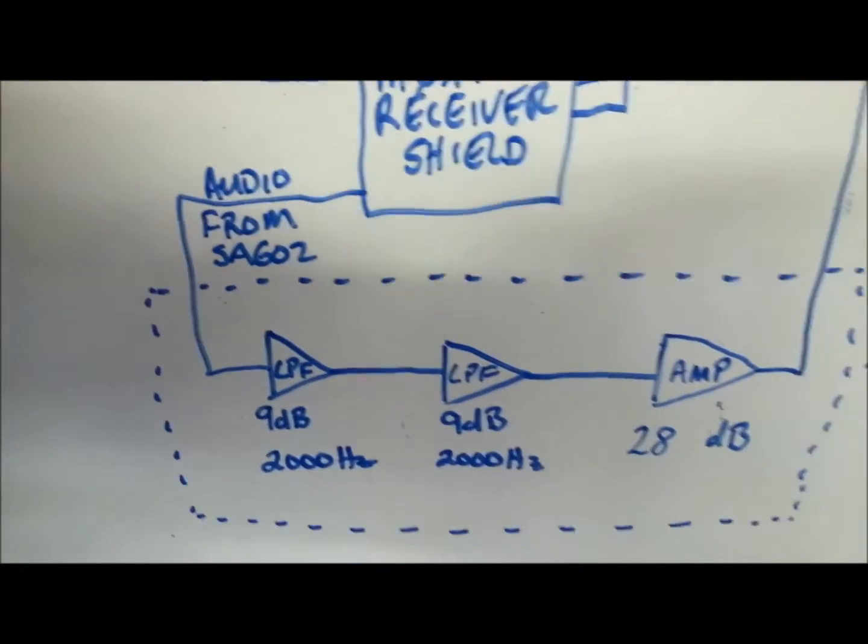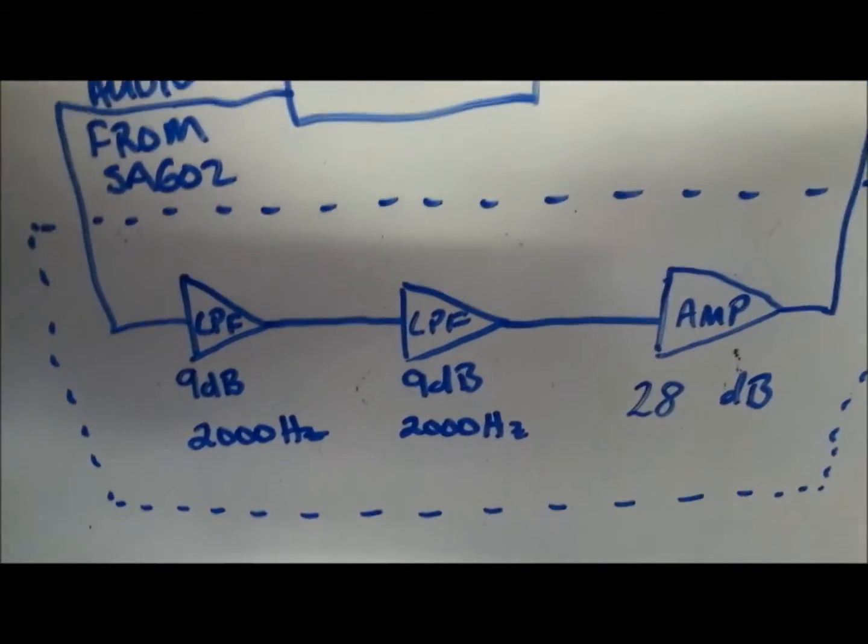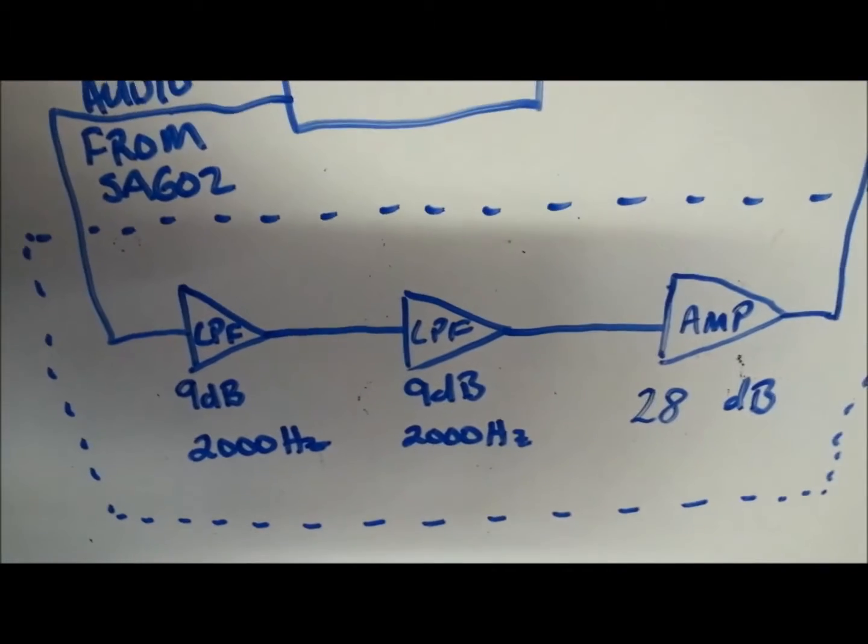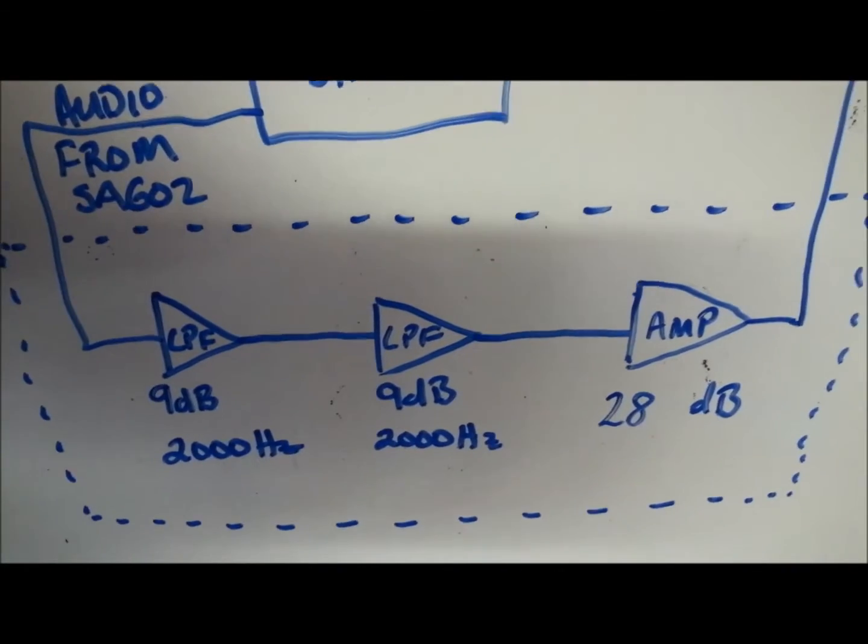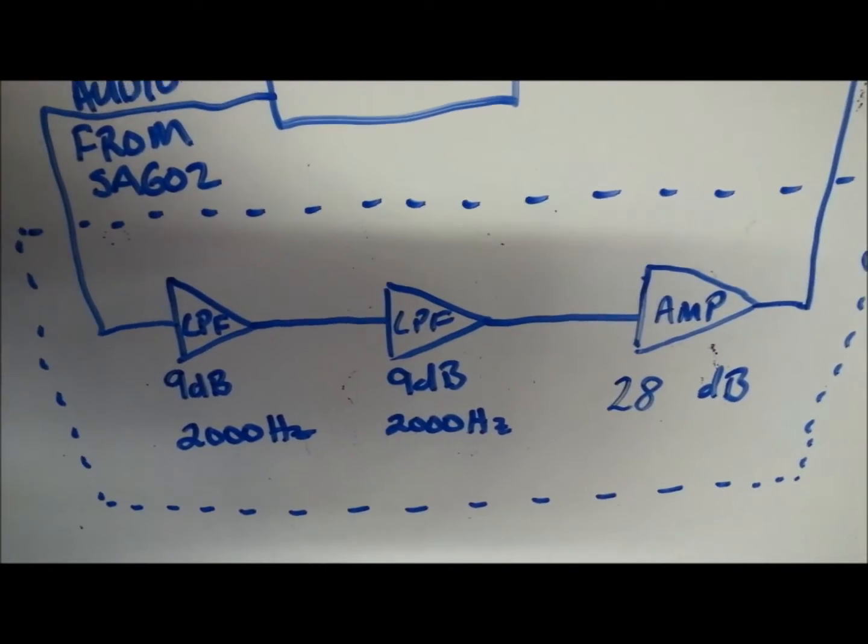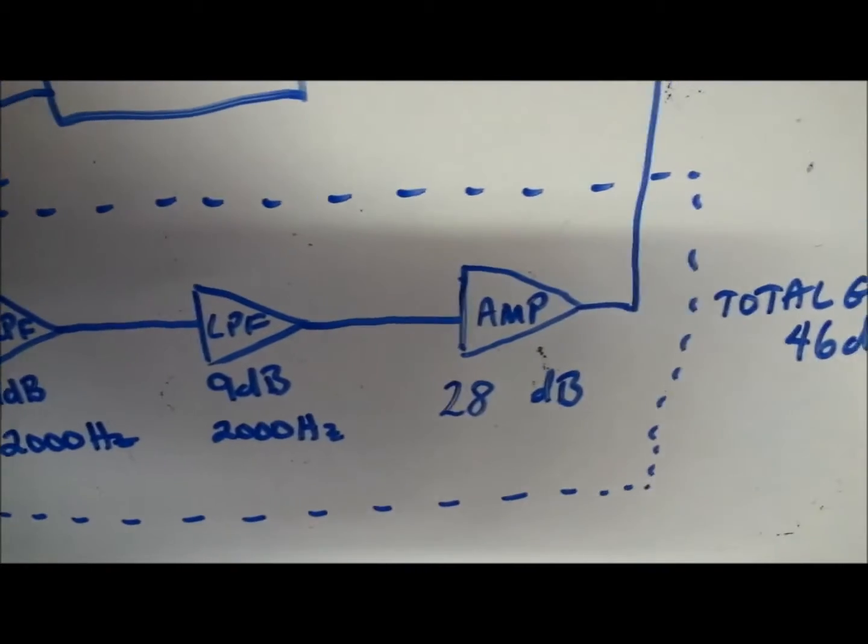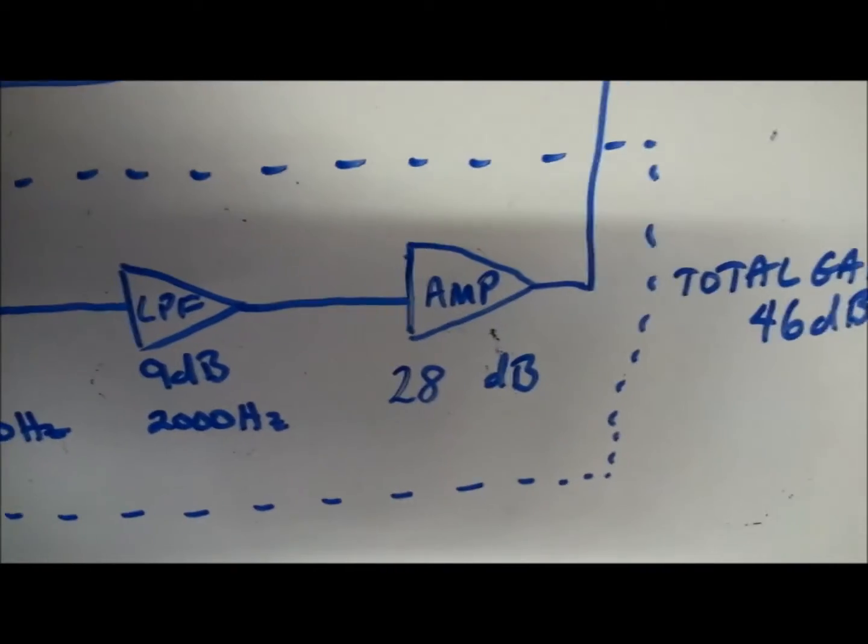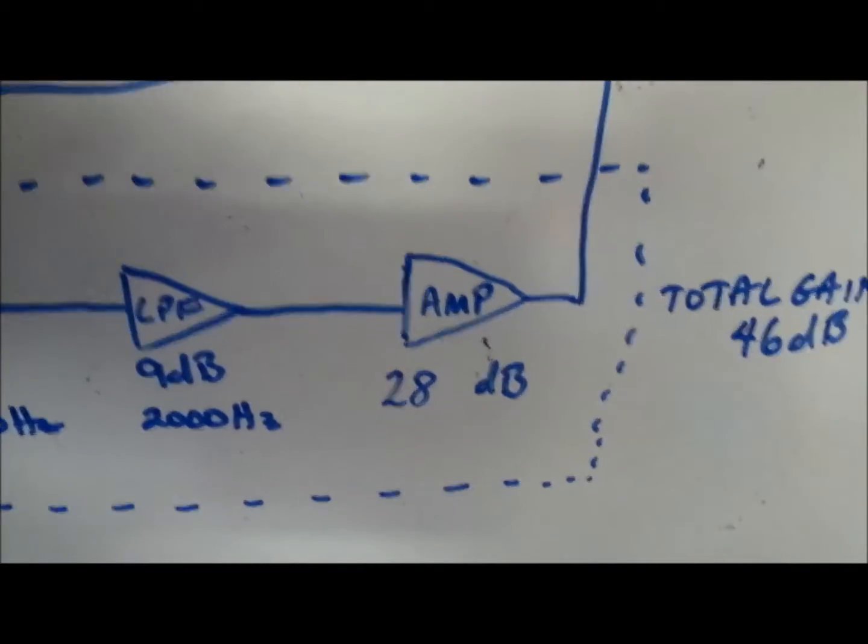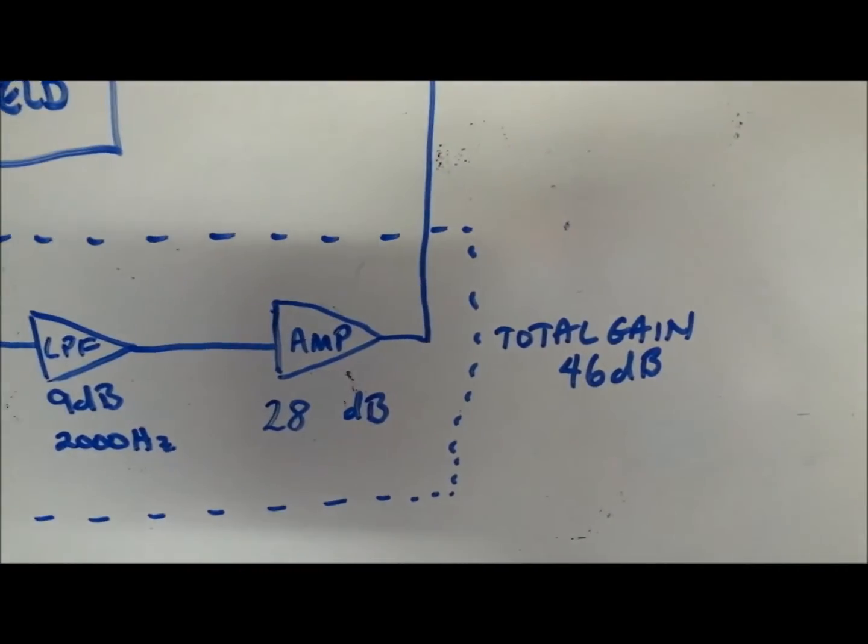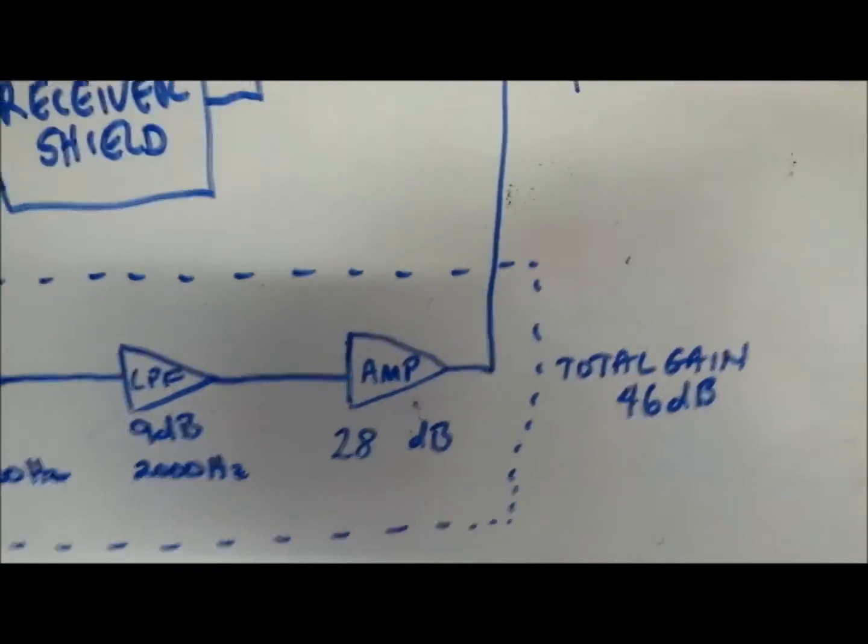is coming down into two low-pass filters. Both are giving about 9 dB gain, and their minus 3 dB points is about 2,000 Hz. Then that's being fed to an amplifier, which is giving about 28 dB gain, giving a total of about 46 dB overall gain.